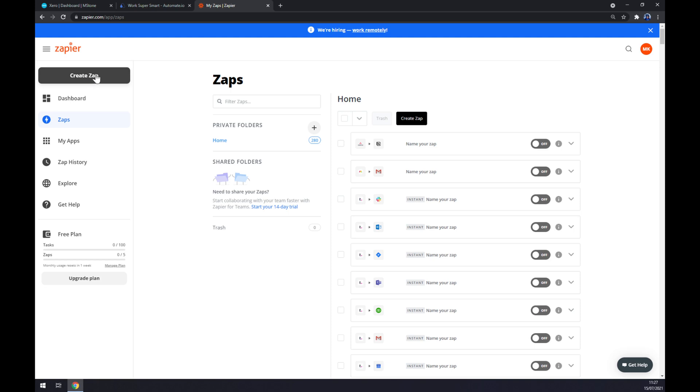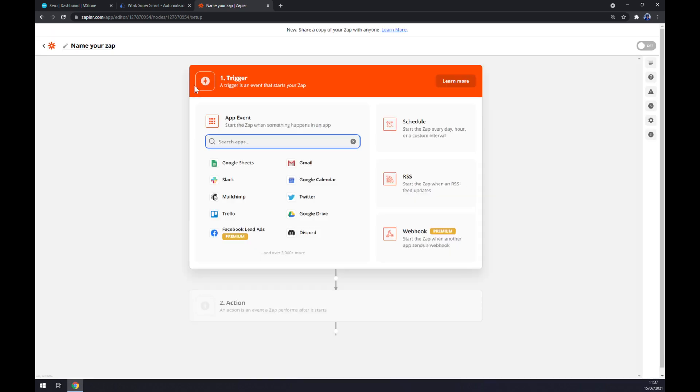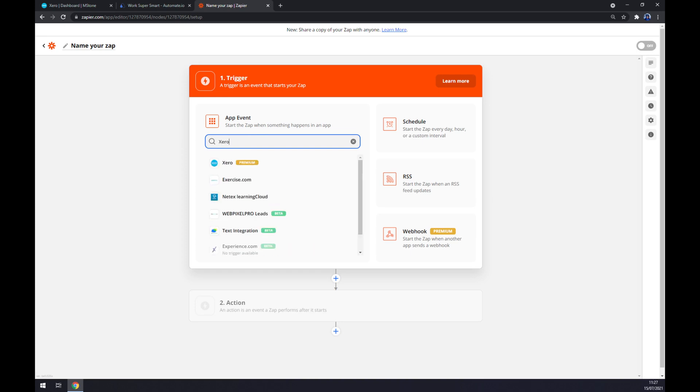We also need to start with setting up the trigger. So the trigger will start with Xero.